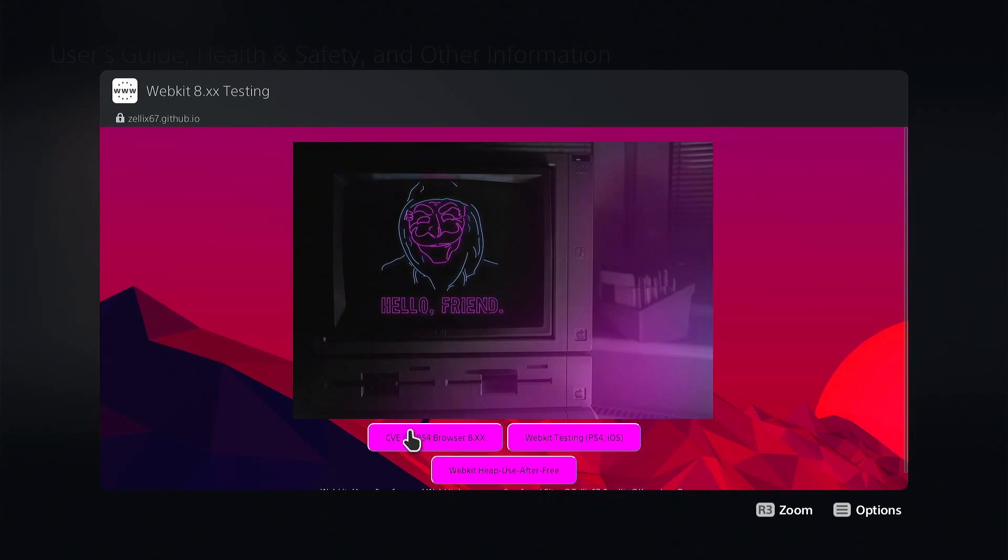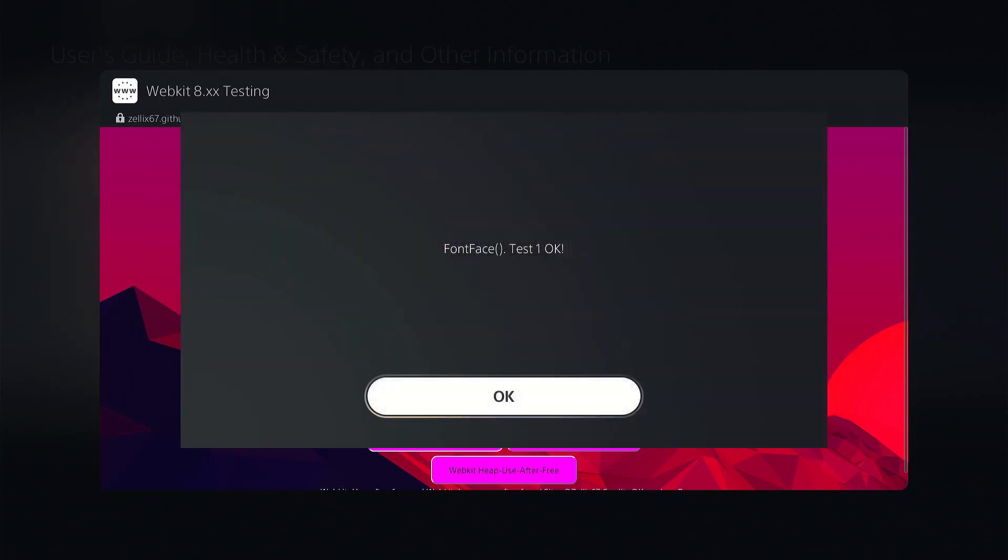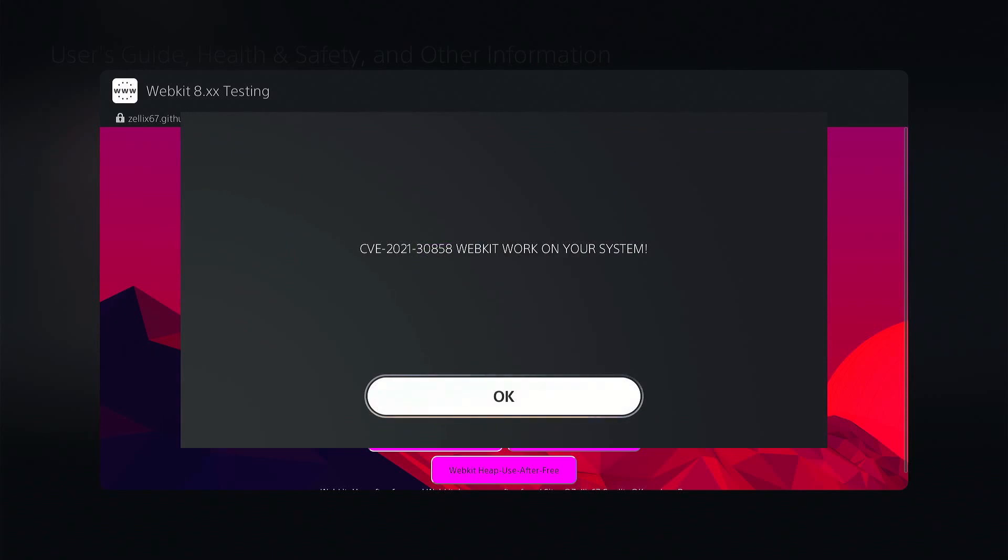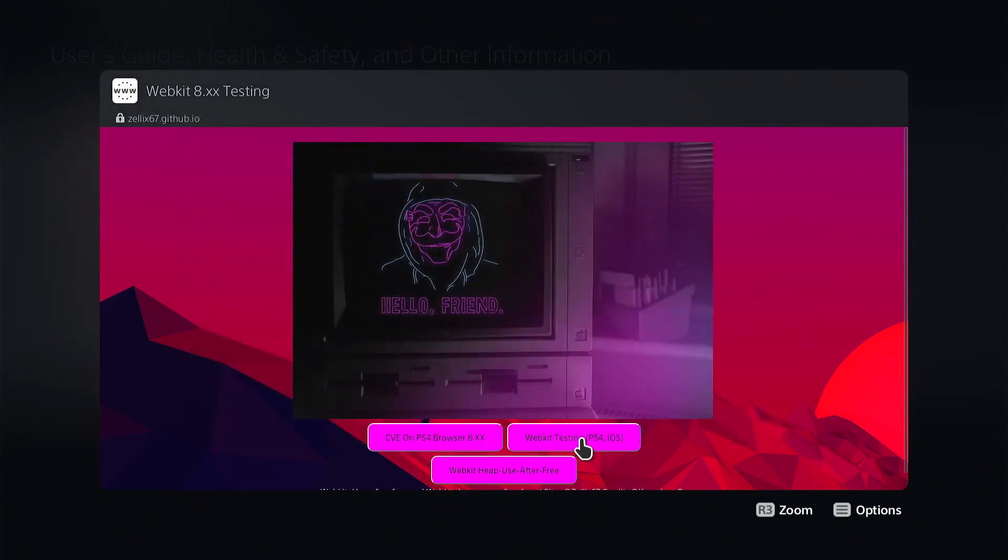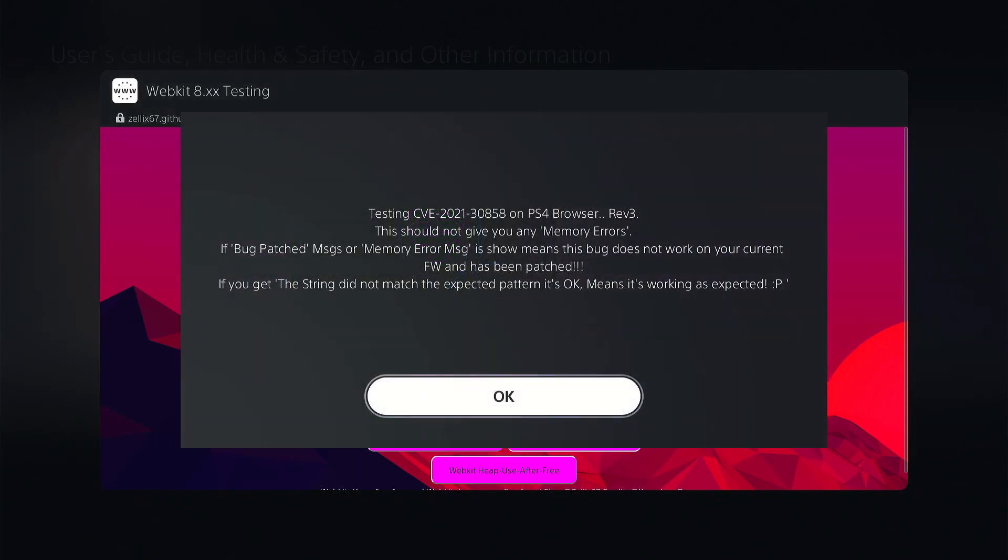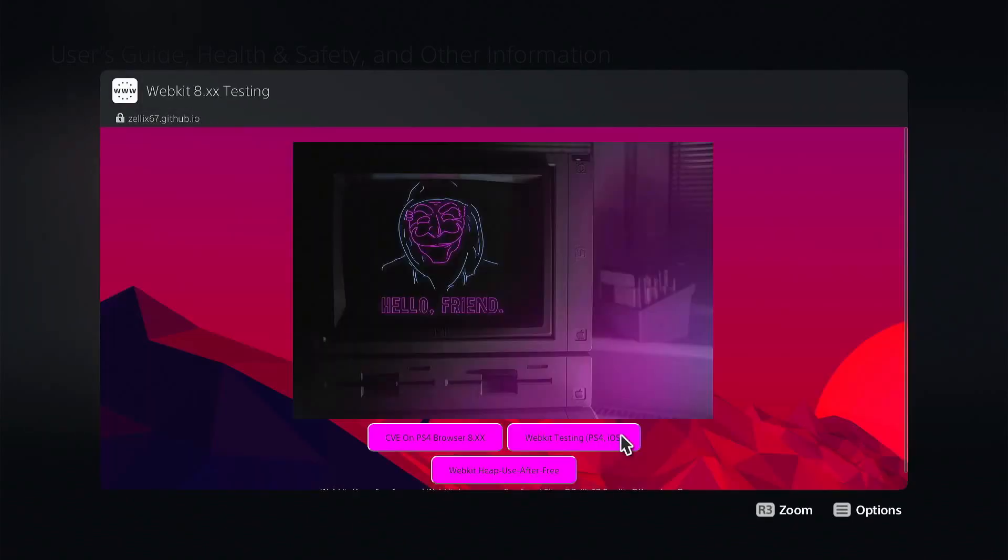So these were the other two that we tried in the previous video. We can go ahead and try them again just to show that they don't work. So if we get the face font set it's not defined, obviously it's been patched on this firmware so we'll go ahead and hit okay. You can see that it doesn't grab the font face. Font face set, it's a tongue twister. We'll try the other one. This here basically just says debug is patched if you get memory error. And I believe I do get the memory error. There's not enough free memory. So we'll hit okay.